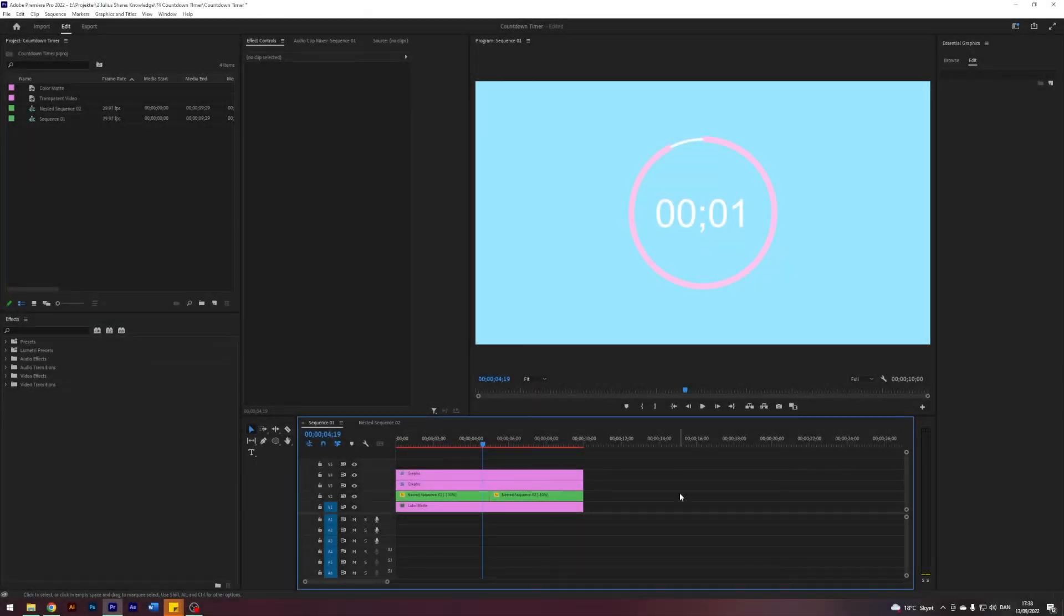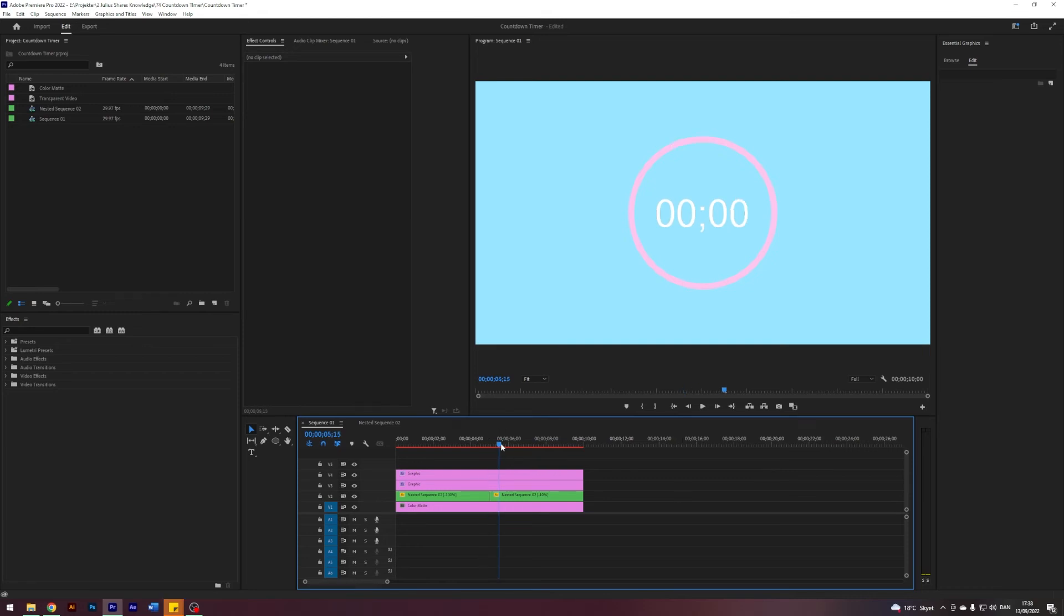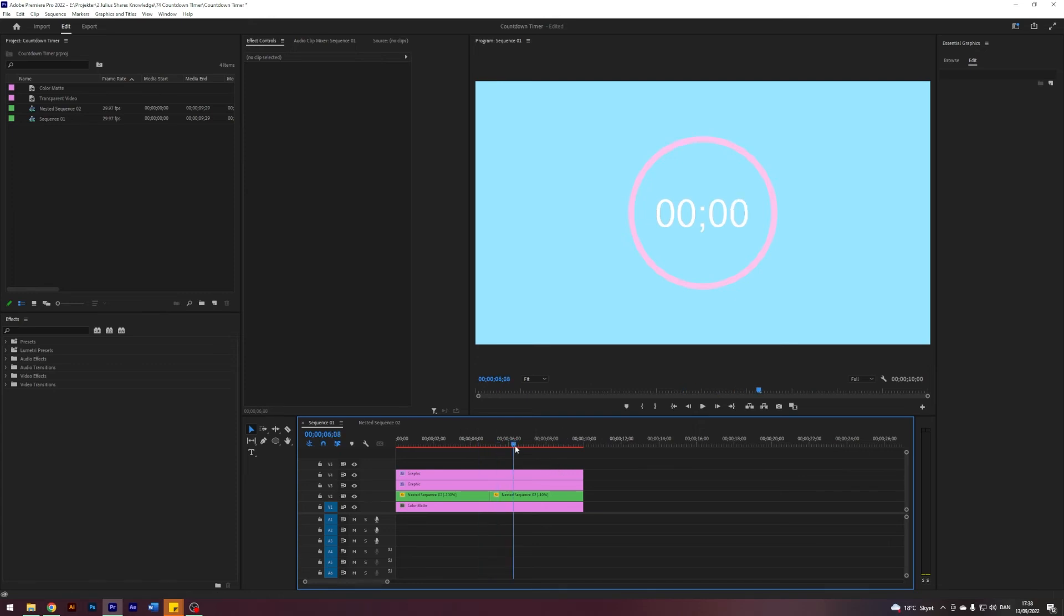So this effect is already pretty nice, I think, but I want to give it a little bit more flavor. I want to make something happen once the timer ends because this part here is a little bit dull.